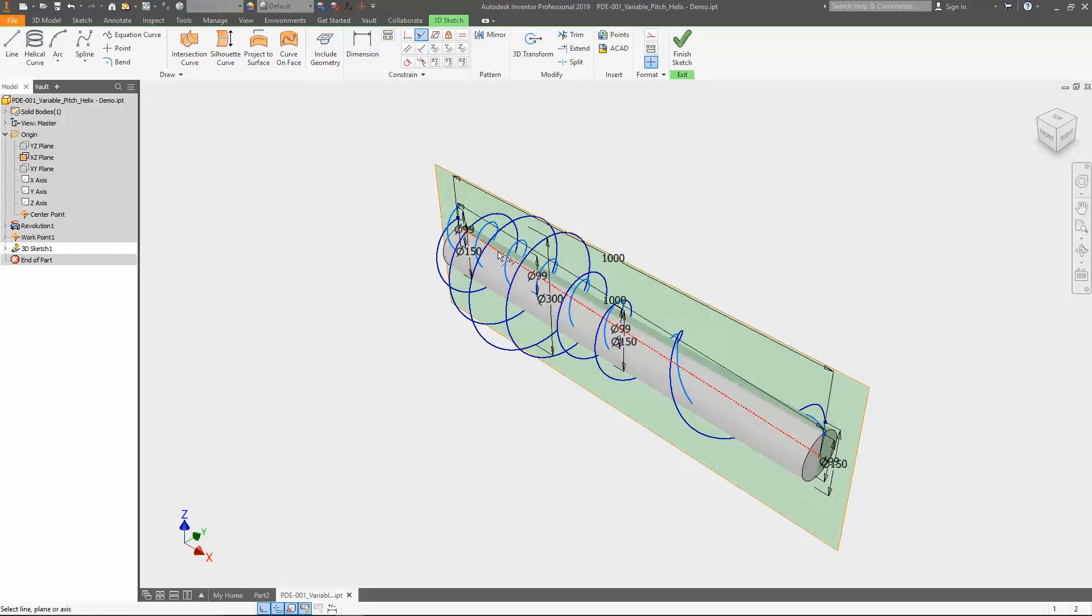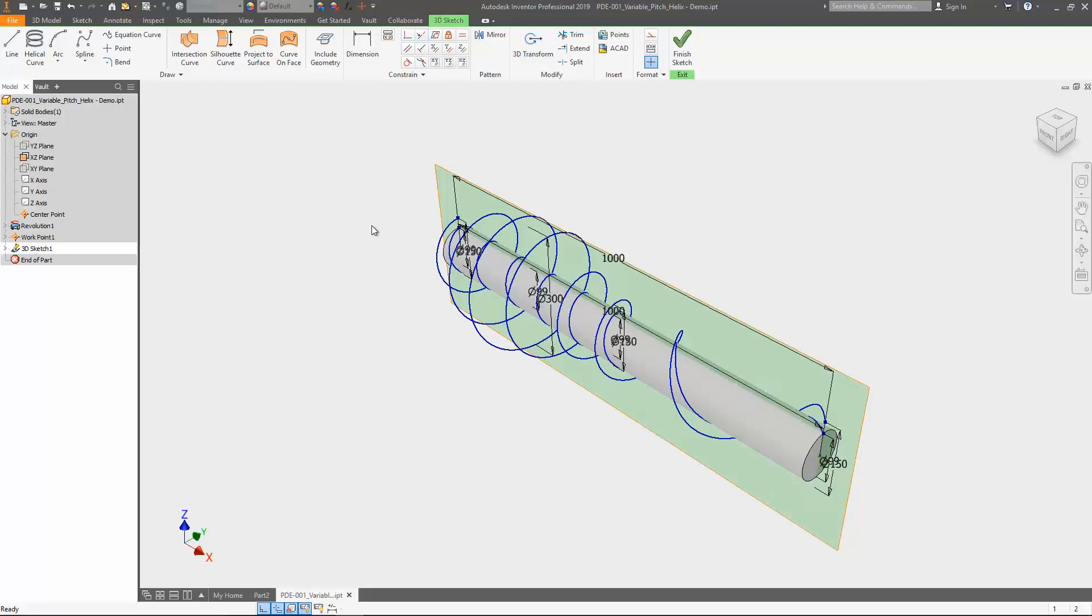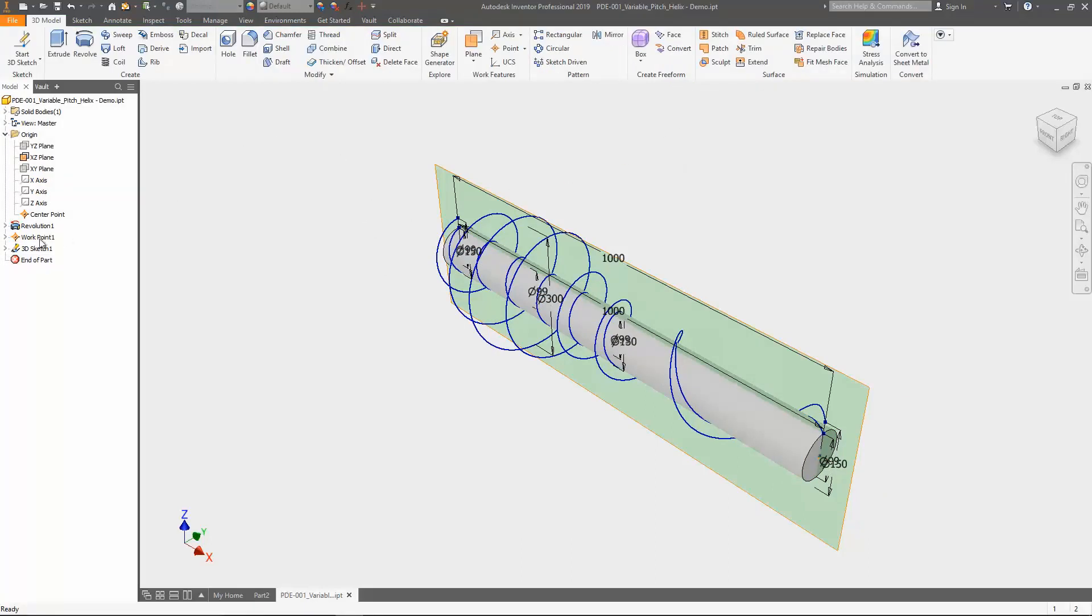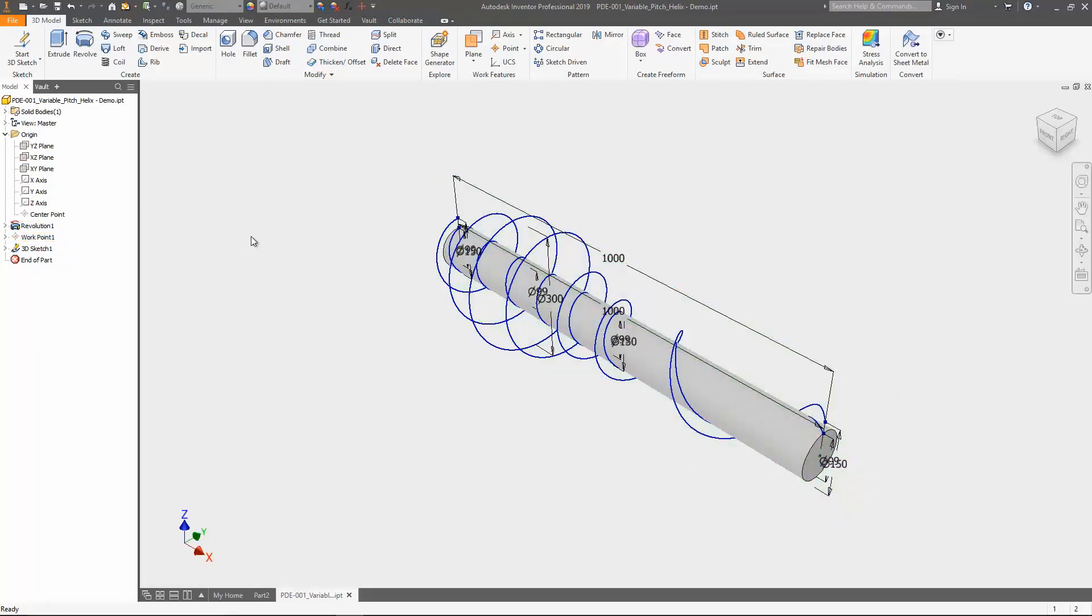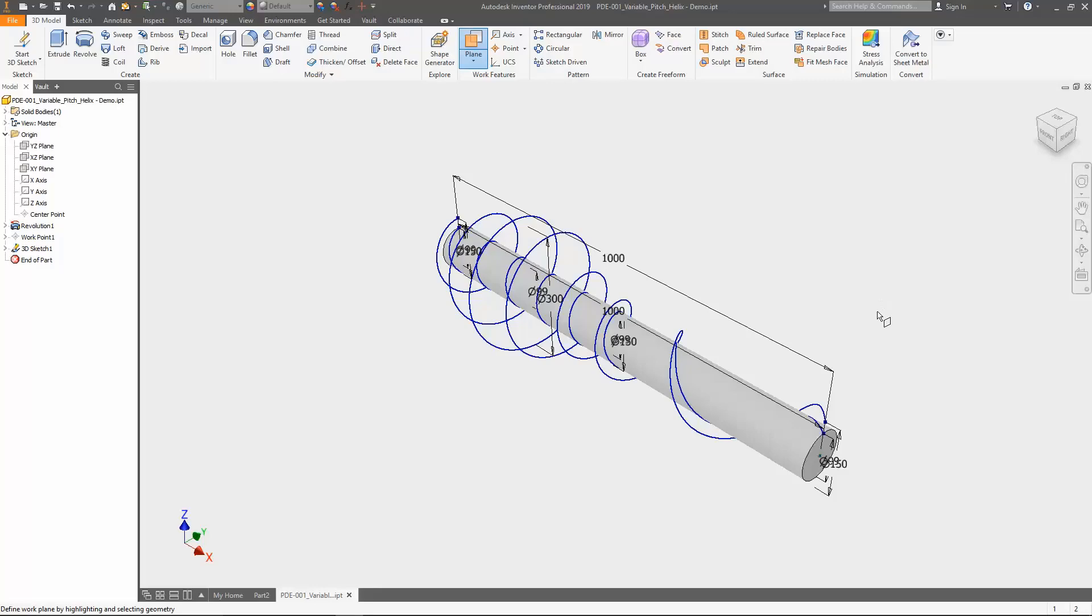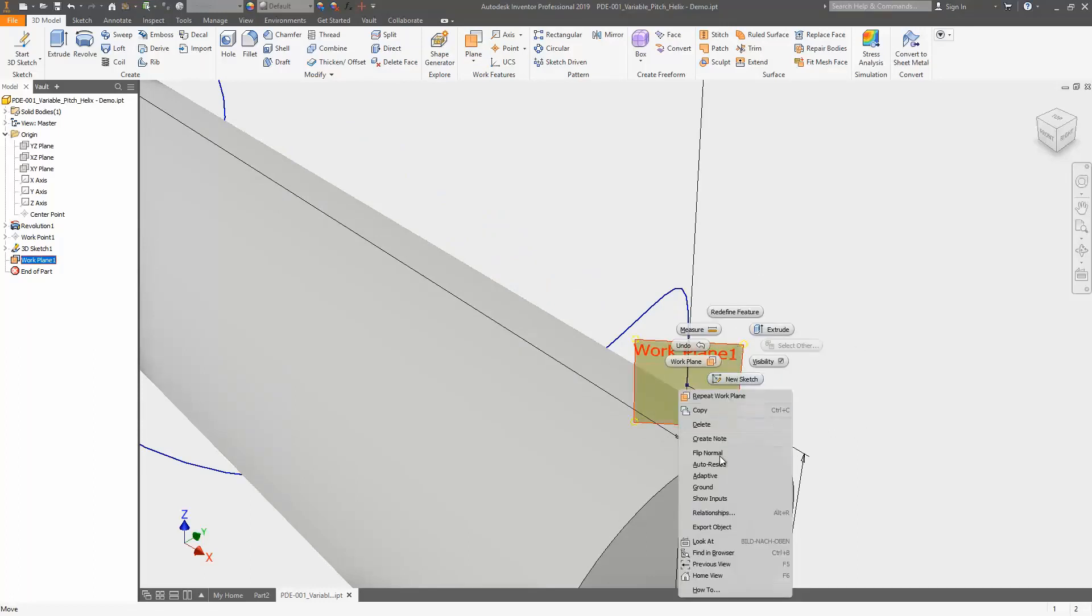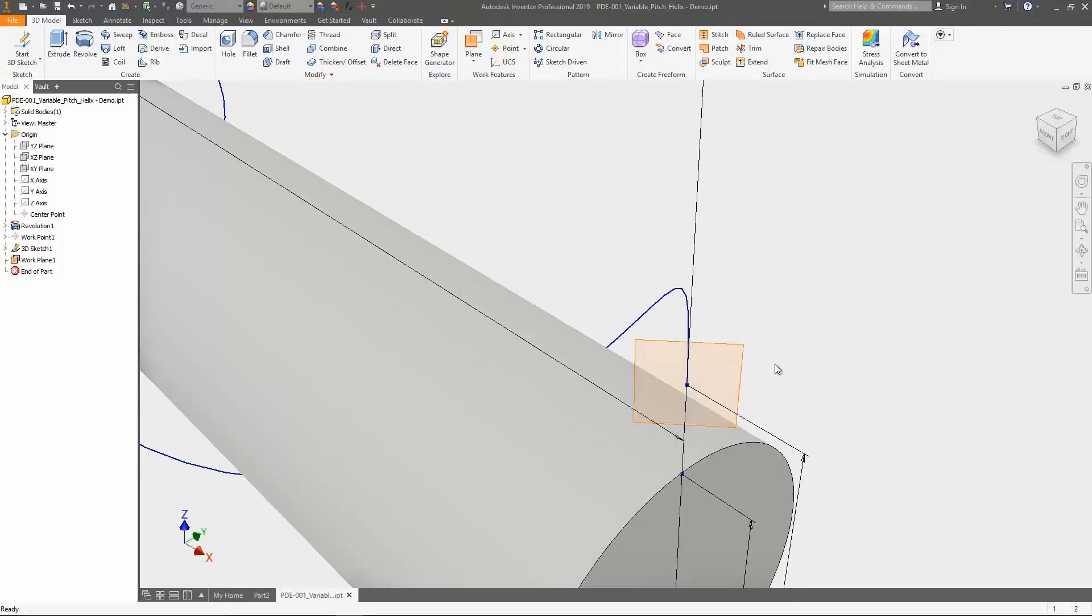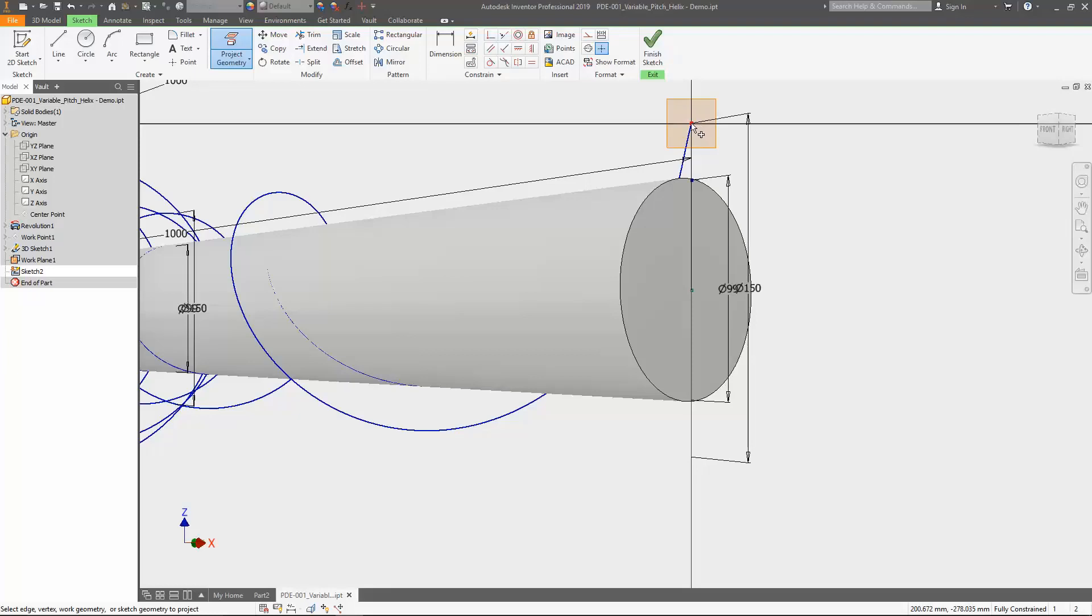Before we can apply the sweep command, we still need a profile that can be swept. My intention is to create a sweep surface and to thicken the surface later on. As you probably know, the creation of surfaces is possible with open sketch profiles like lines, arcs, etc. So I only need a line that can be swept. As basis for the line sketch, I use a work plane that runs through the helix start point and is normal to the helix curve. If necessary, flip the normal of the created work plane to swap the coordinate system of the plane. So, new 2D sketch on the work plane, projecting the start points of the outer and inner helix and sketch the line between the projected points.